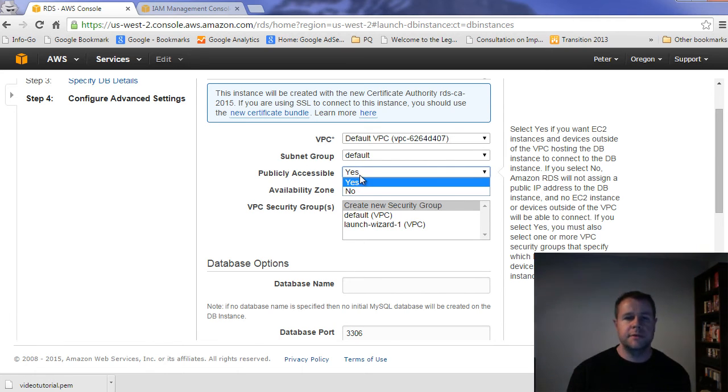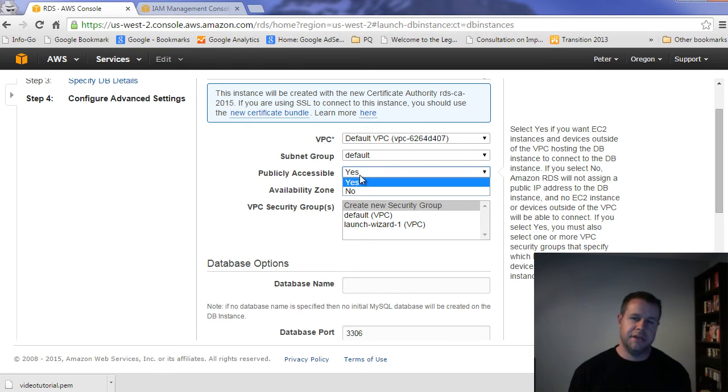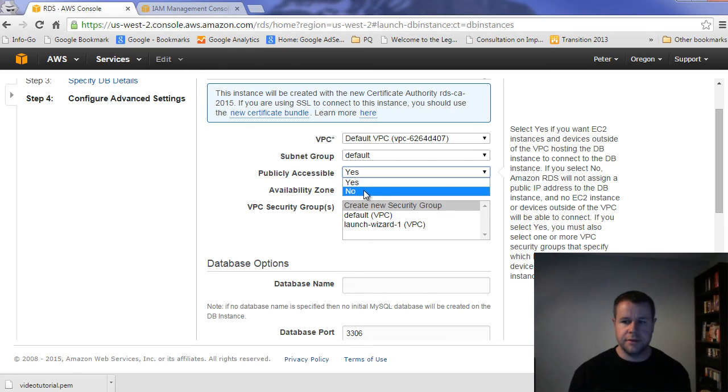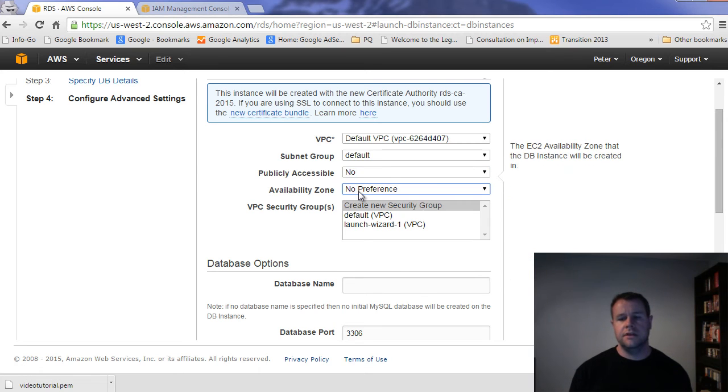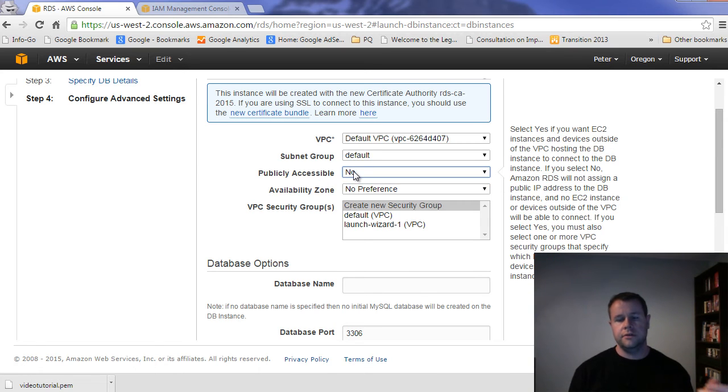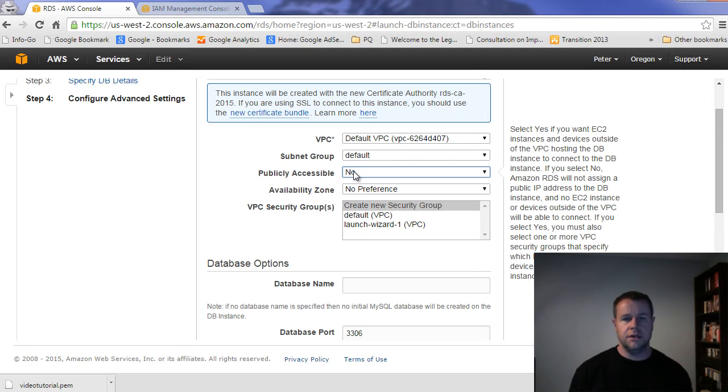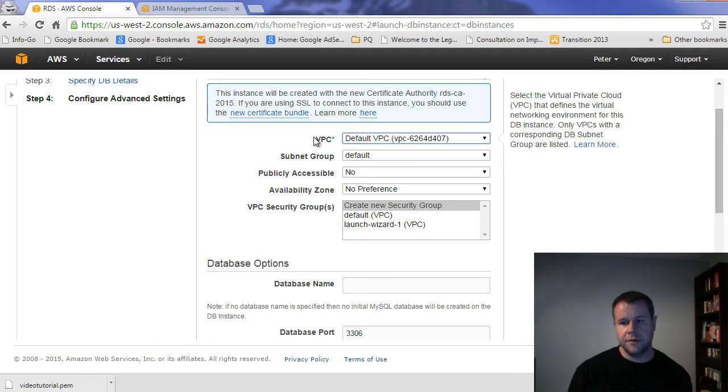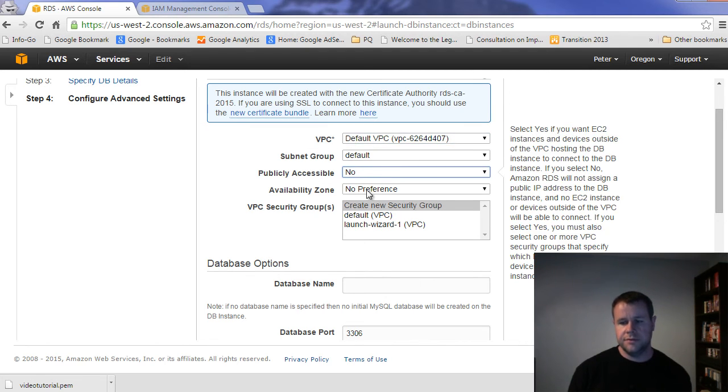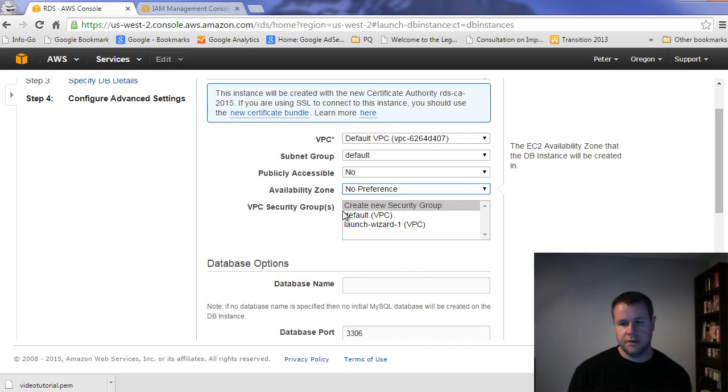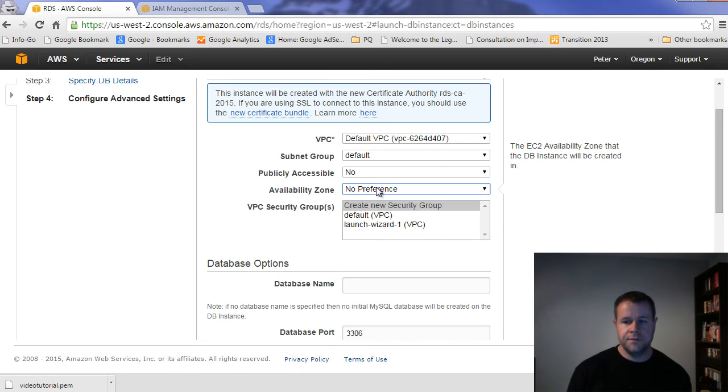You might want to leave it publicly accessible if you're going to be connecting to it through a third party tool like Navicat or workbench or something like that. I'm going to say no, just so that I can show you how you can lock it down and then you only have access to it from the EC2 instance. So whatever it's from within the same VPC. So I'm choosing no, I've got availability zone, no preference, no care, security groups.